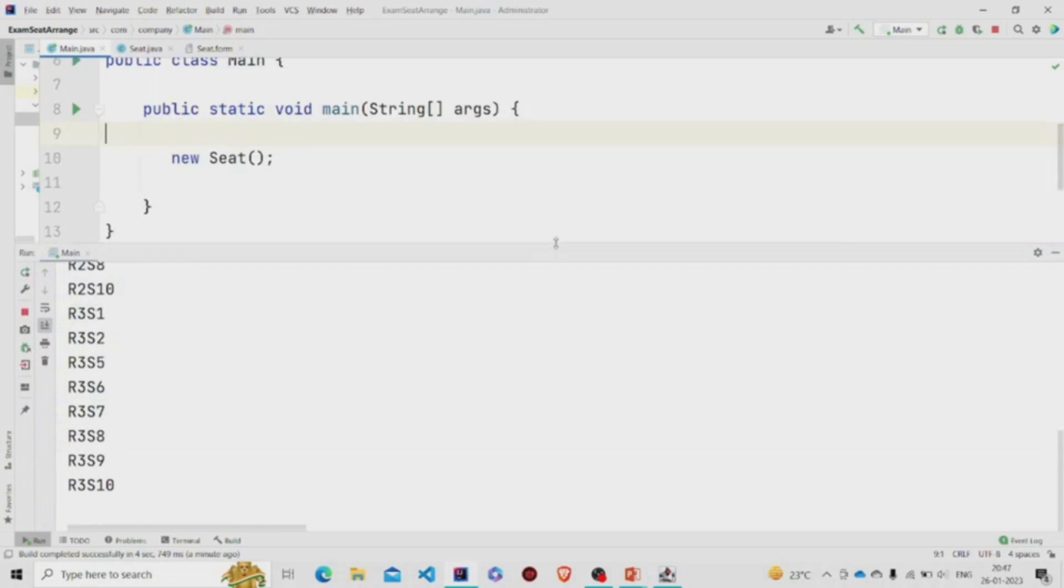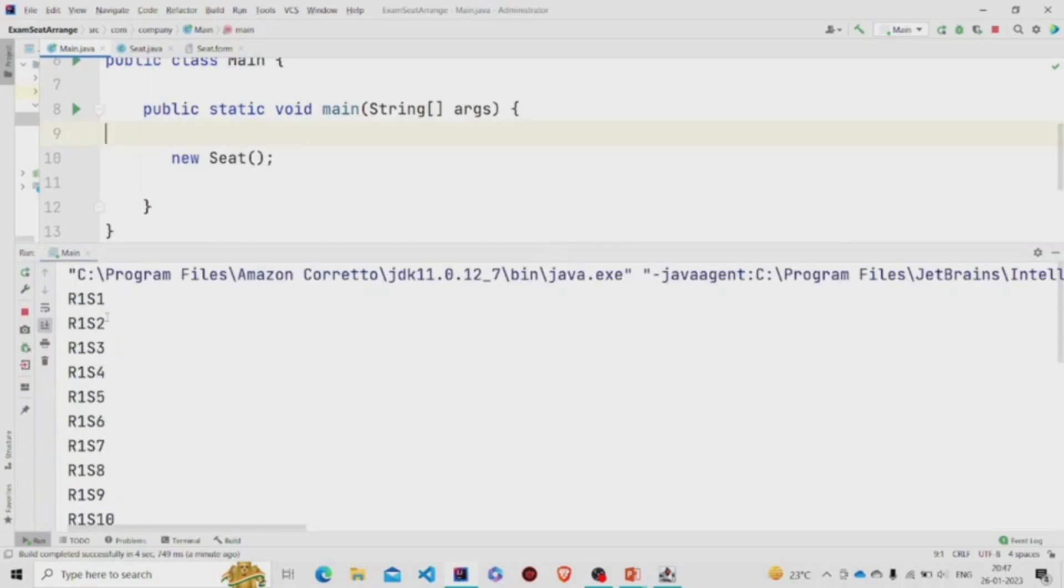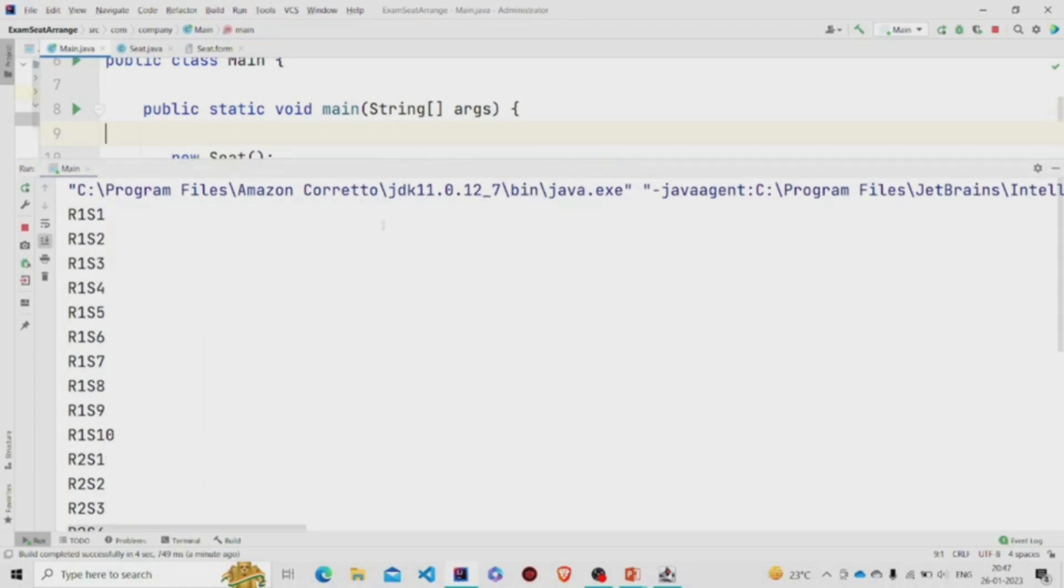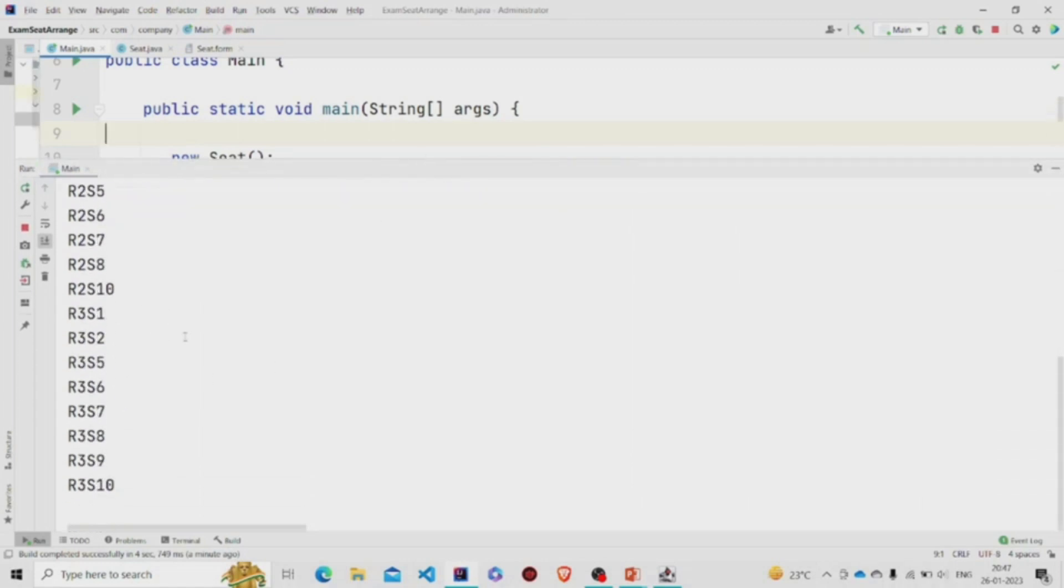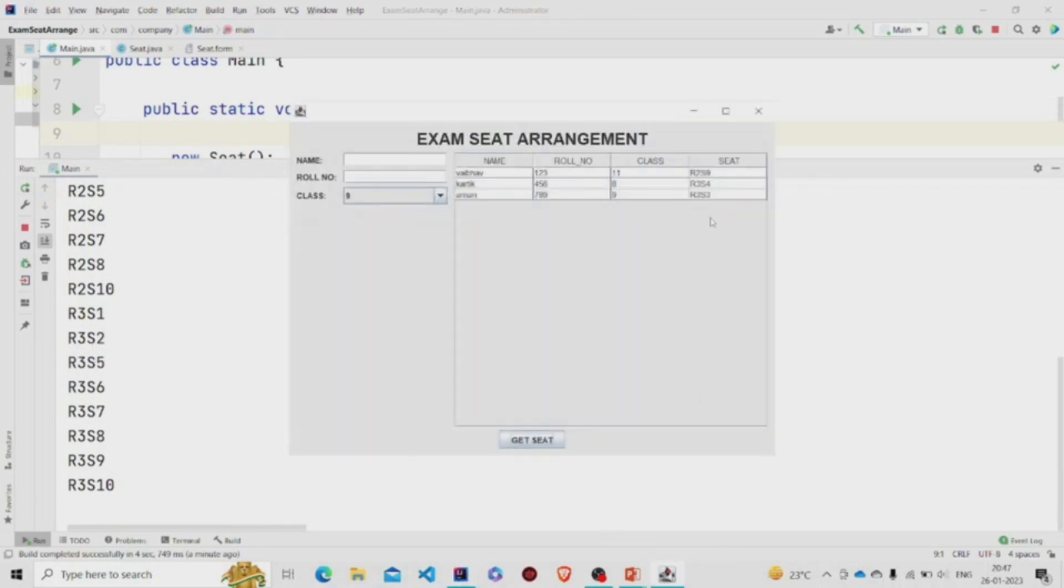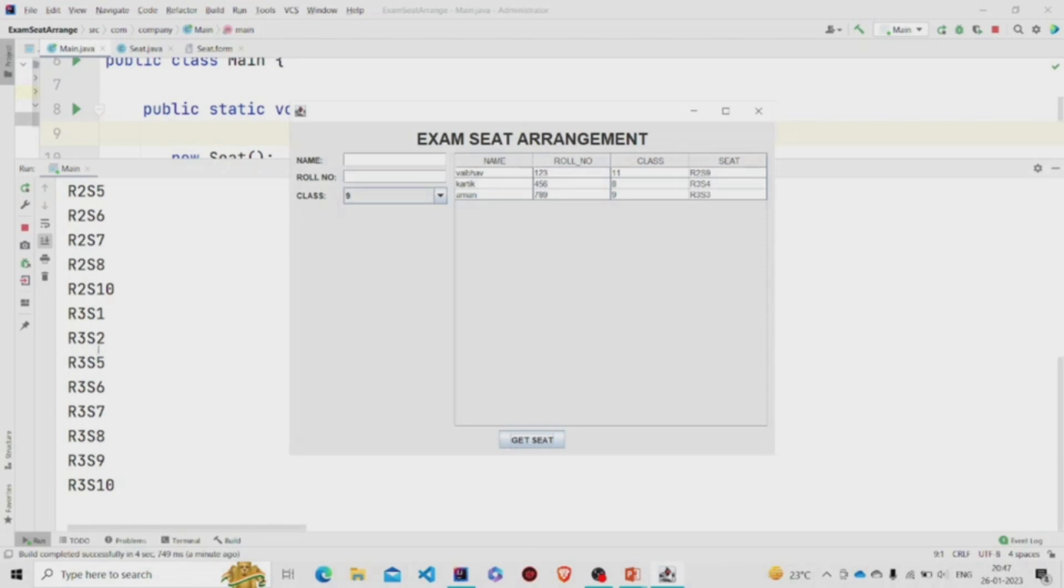Over here I have displayed all the seats. You can see there is no R3 S3. So there is no R3 S3 present. And you can see this S4, R3 S4 has already been allotted, so this is also not there.